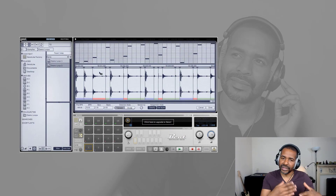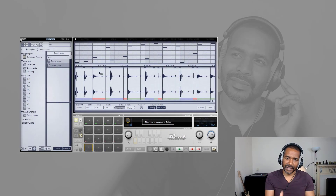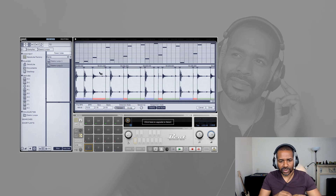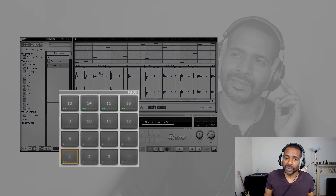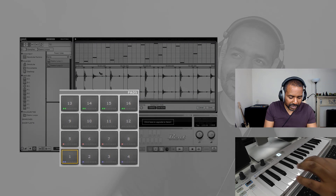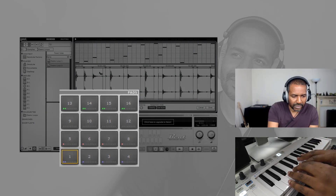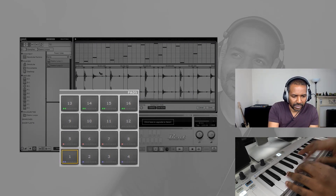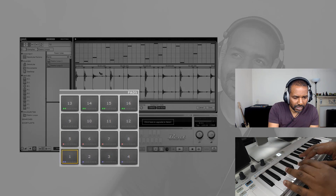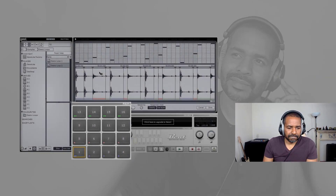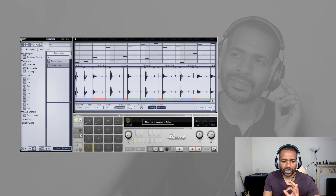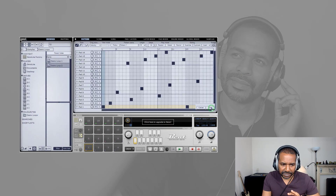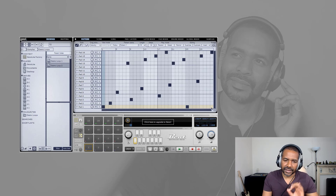Occasionally it gets it wrong, but you can correct it manually. It has also automatically organized these slices onto the pads, and now I can play them with my MIDI keyboard. If I click done, it will also organize it into a pattern. So that is pretty dope.